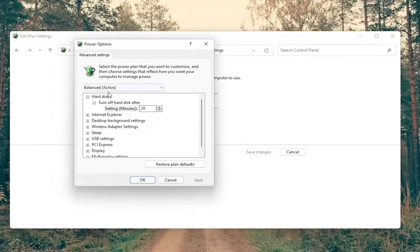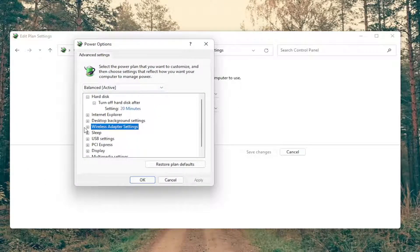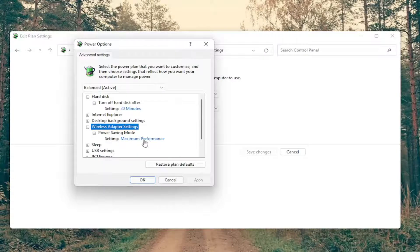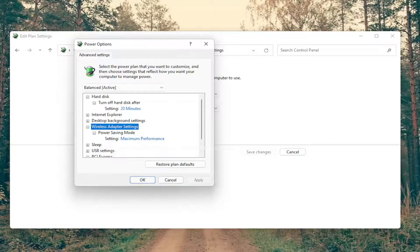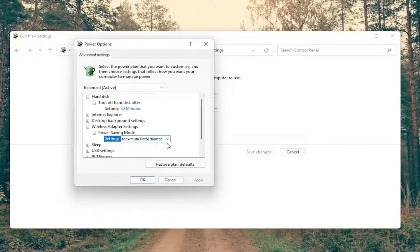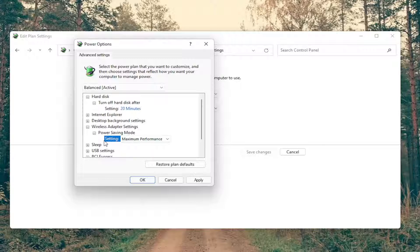You want to go down and locate the wireless adapter settings, click the little plus sign, and then do the same thing for power saving mode. There may be more than one down here, it might say something for on battery and plugged in, depending on if you're using a laptop or a desktop, and you want to set both of them to max performance.